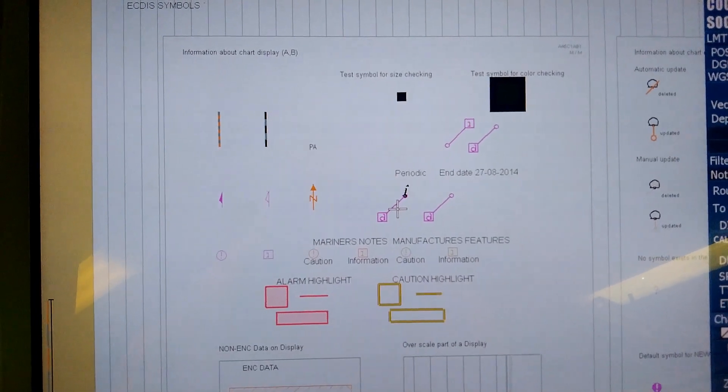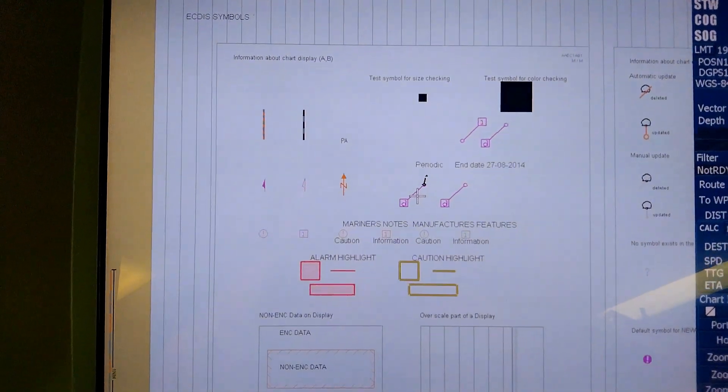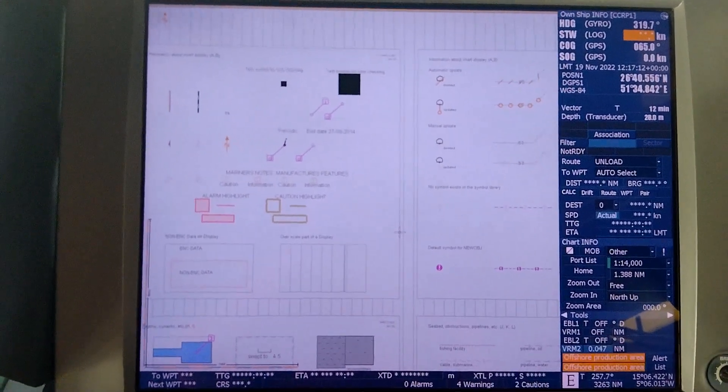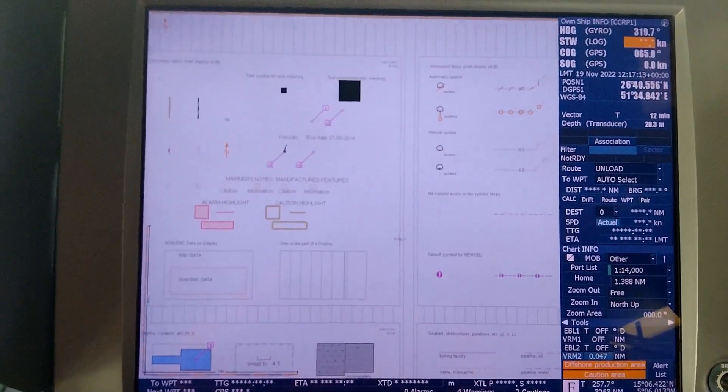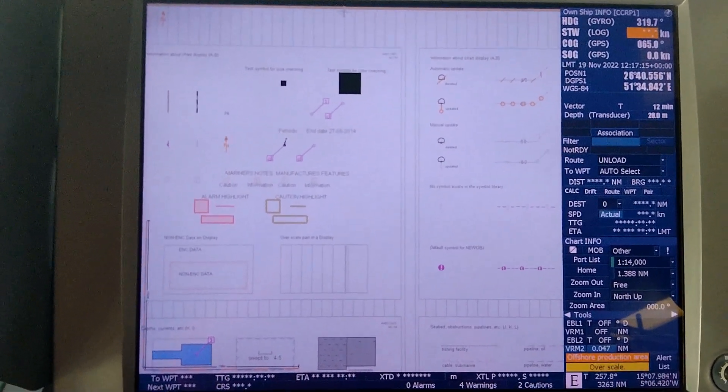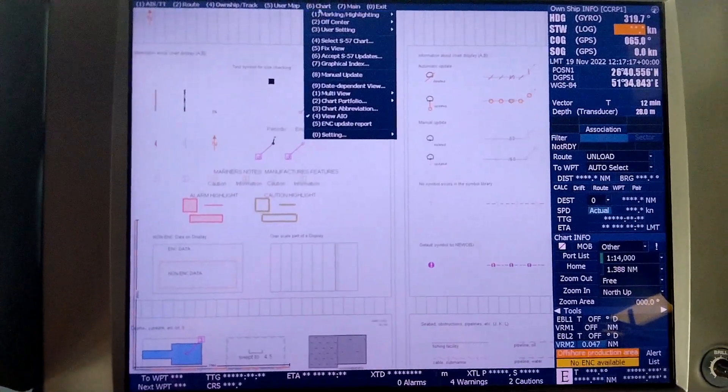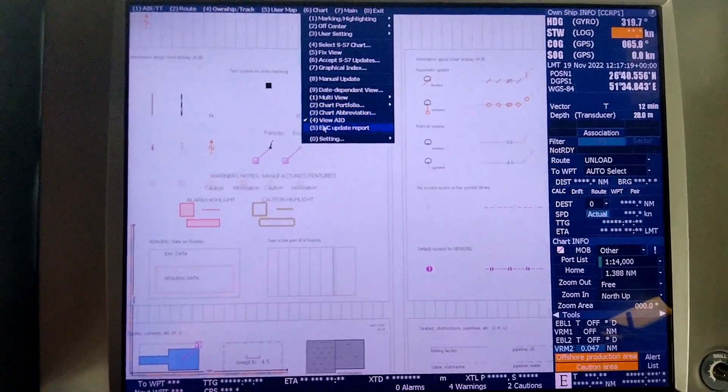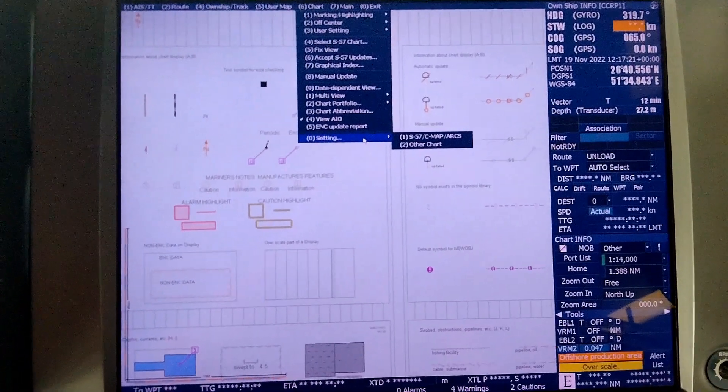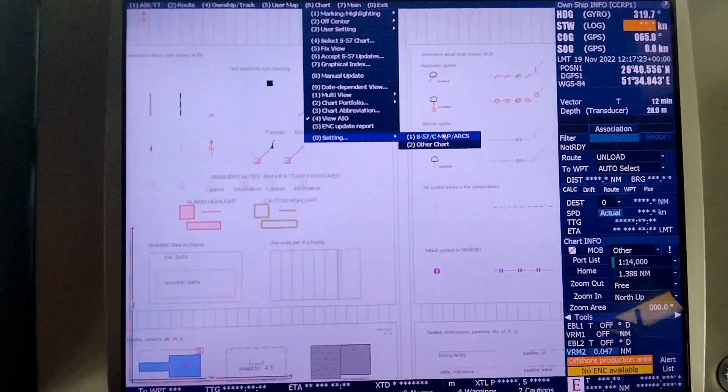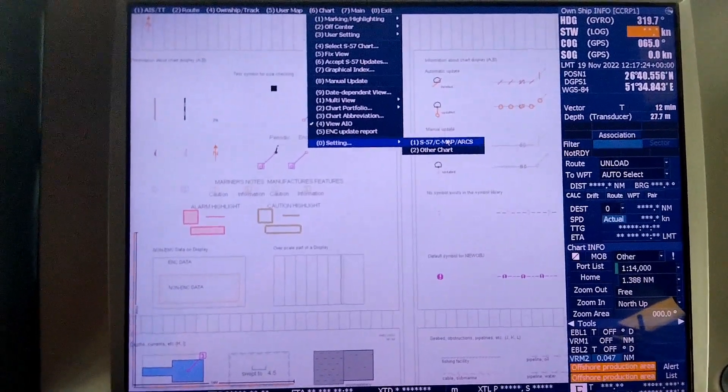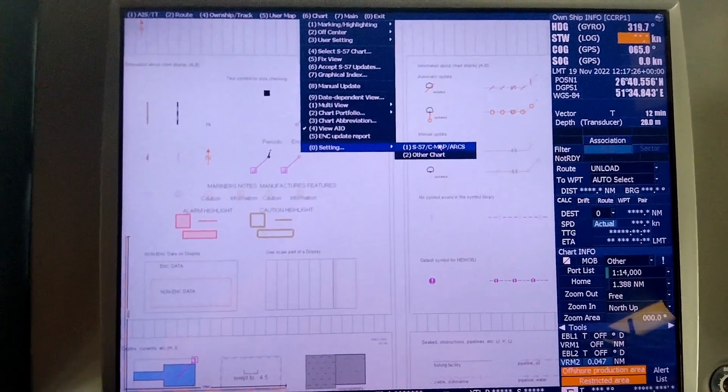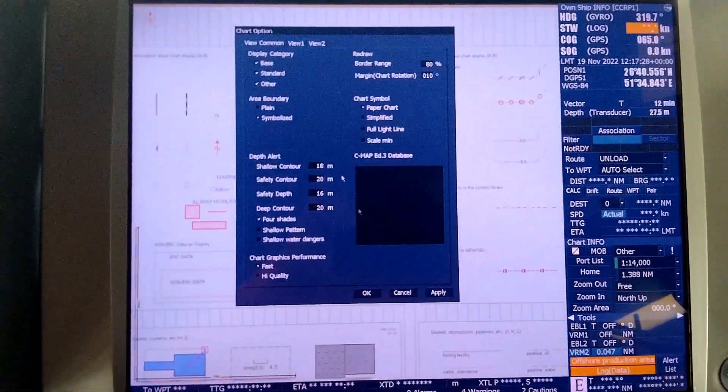Now after coming into this particular screen, we go back to the chart and scroll down to settings. Go down to S-57 CMAP ARCS, click on it.